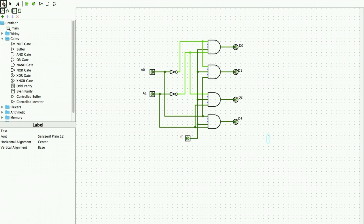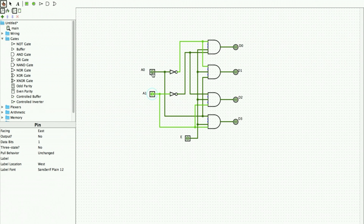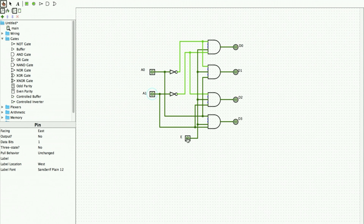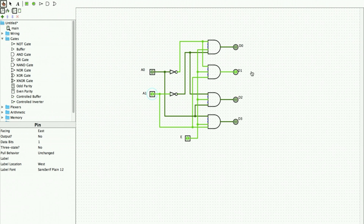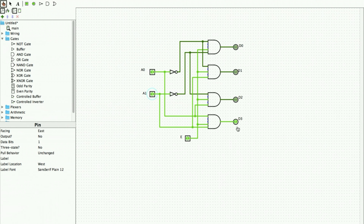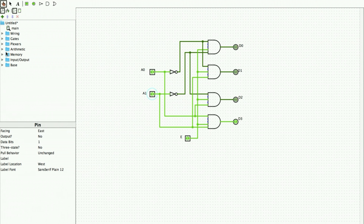We switch to the hand tool to change input values. When Enable is 0, no matter how you change the inputs, all outputs remain 0. When Enable is 1: at input 00, output D0 is active; at 01, D1 is active; at 10, D2 is active; and at 11, D3 is active.